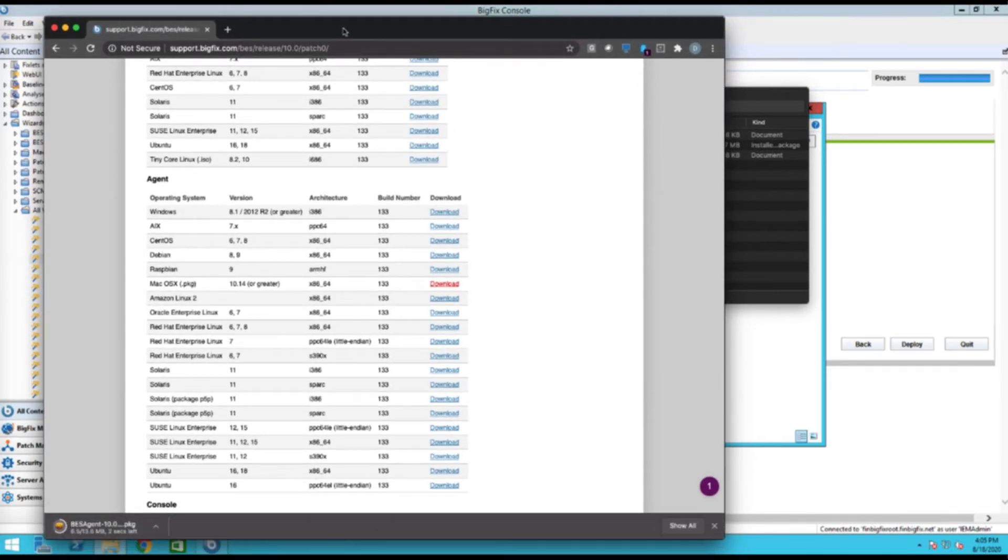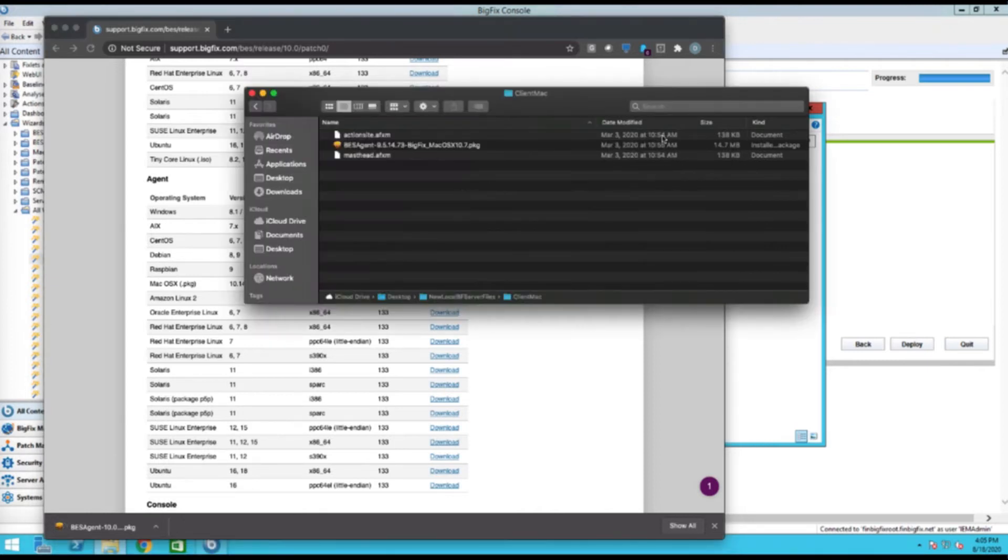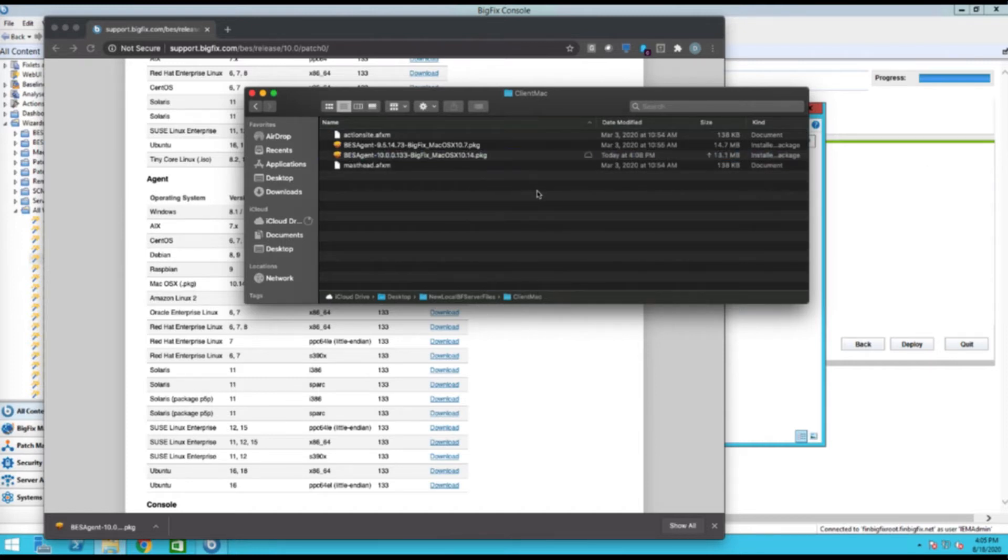And that is going to go ahead and place that installer over in my downloads area. It's on another screen right now, but I'm just going to drag that over. Perfect.